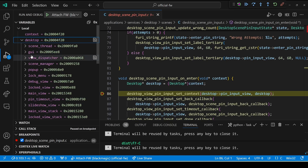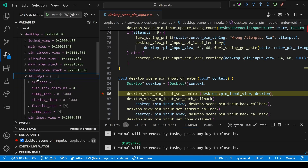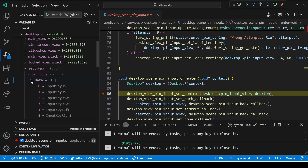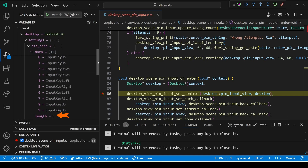In our locals window, expand desktop, then expand settings, then expand pin_code, then expand data. You can see the length is listed there as well. So we have a length of eight with an input of up, up, down, down, left, right, left, right. Ignore anything after that length.